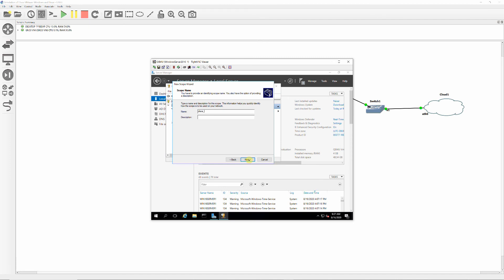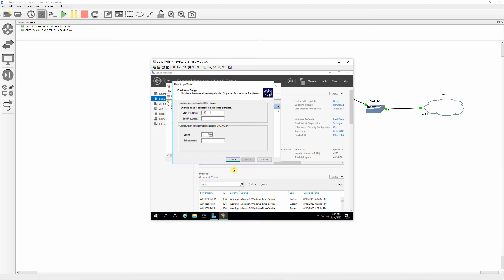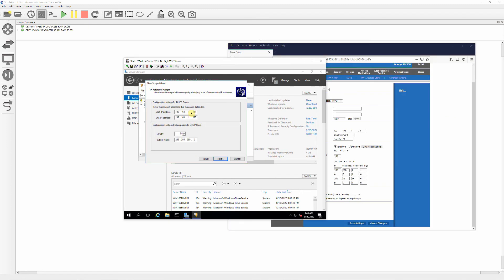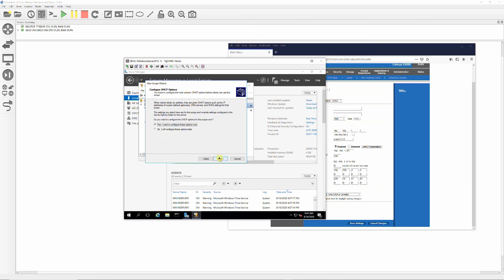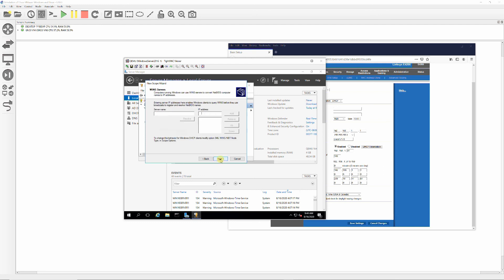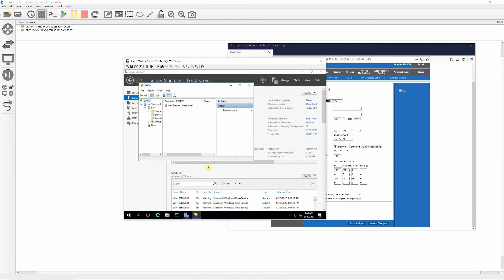Add a new scope called plaza_scope. Enter the start and end IP addresses of your IP range. Click Next on DHCP options. Enter your default gateway, click Add and click Next. Verify your domain name and DNS servers and click Next. Click Next to activate the scope now, then click Finish.